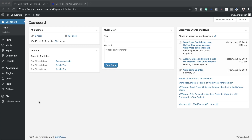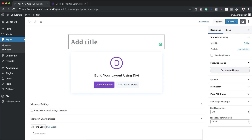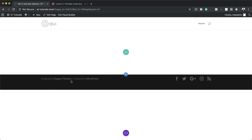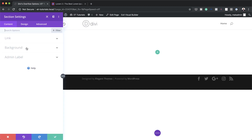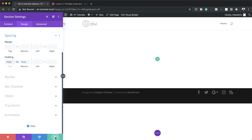The first thing we're going to do is create a brand new page, so I'm going to come over to Pages, click on Add New, and then give this page a title. Since we're doing some examples on overflows I'm just going to call this 'Divi's Overflow Options' and then click on Use Divi Builder. Next I'm going to click on Build From Scratch, then go into the section settings to add some padding — I'll click on Design, Spacing, and add a padding of 12vw applied to both sides.